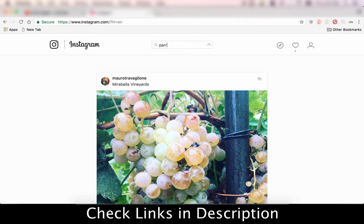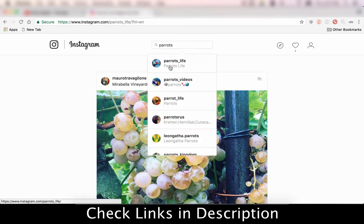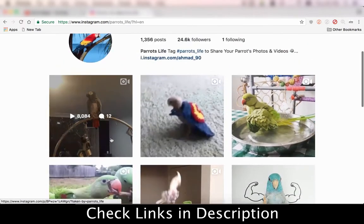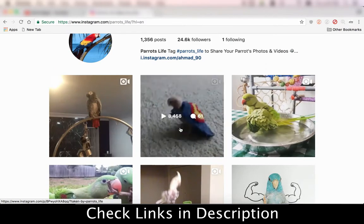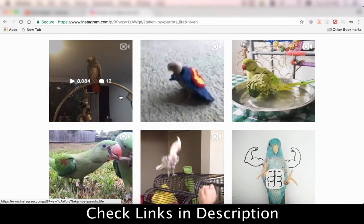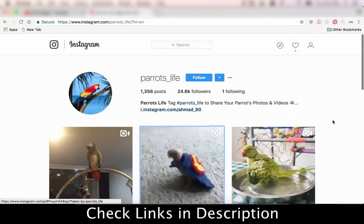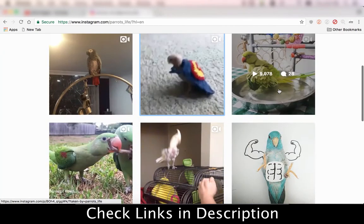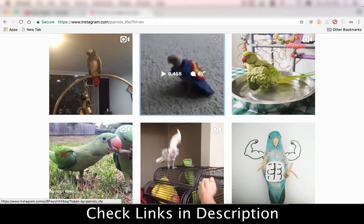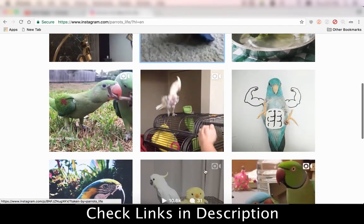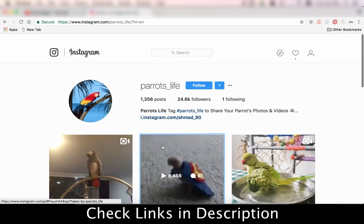For example, let's look at parrots. So if we search 'parrots life', this page has 25,000 followers. You can see posts are made quite consistently. Let's check the most recent post — 11 weeks ago, but it's still getting engagement: 10,000 plays, 28 comments, 61 comments, 12 comments. There's a lot of engagement happening on this Instagram page.